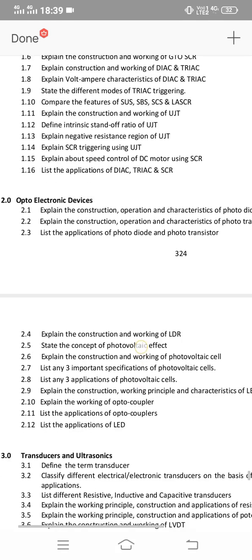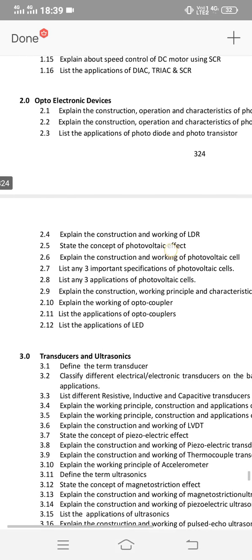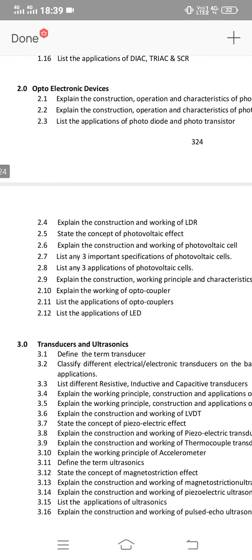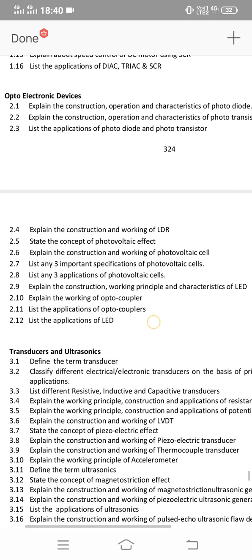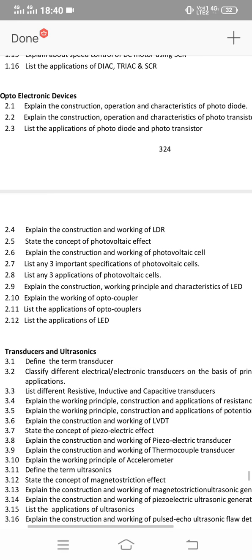That covers unit 1. Unit 2 is opto electronic devices, which is different from last year. You need to choose one SA question, as two shorts are not required. Maximum one SA question.